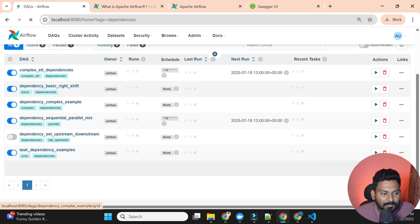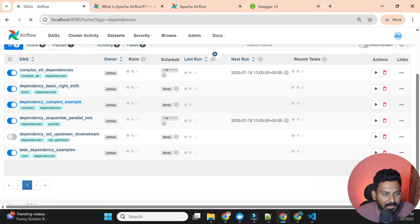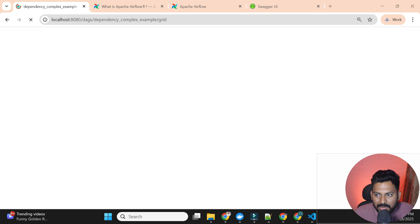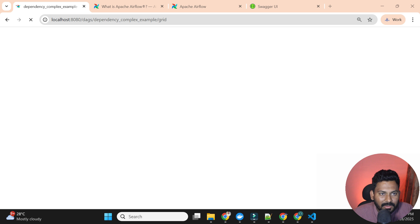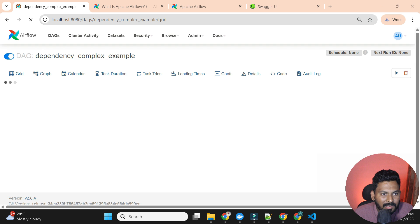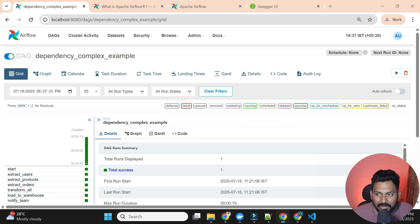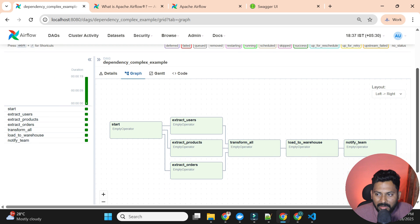I have created a complex example with many dependencies and failed task scenarios. There is also one more concept alongside dependency — the trigger rule — which we will see in the next video. The trigger rule determines when a task should be triggered, in addition to the dependency conditions.